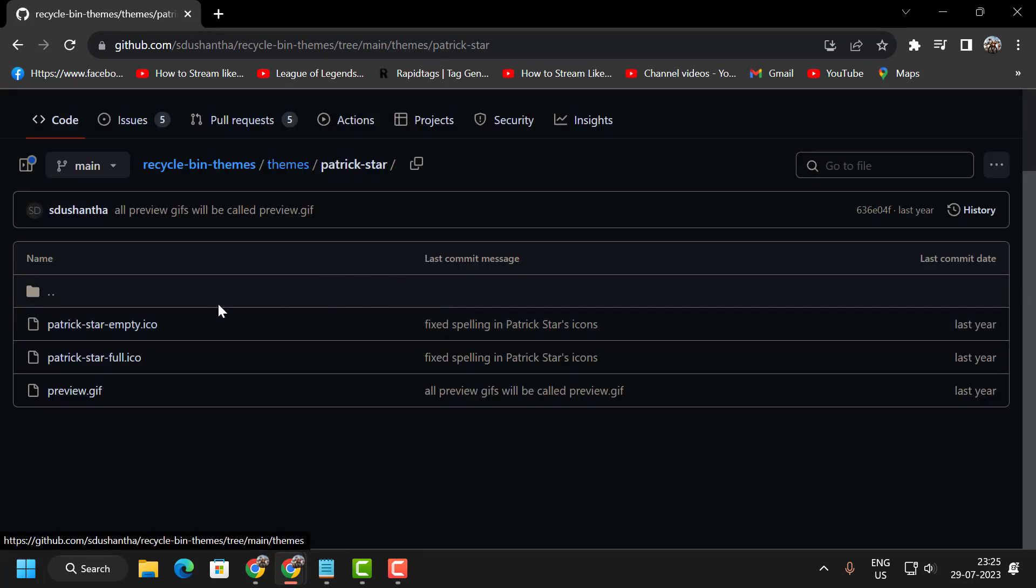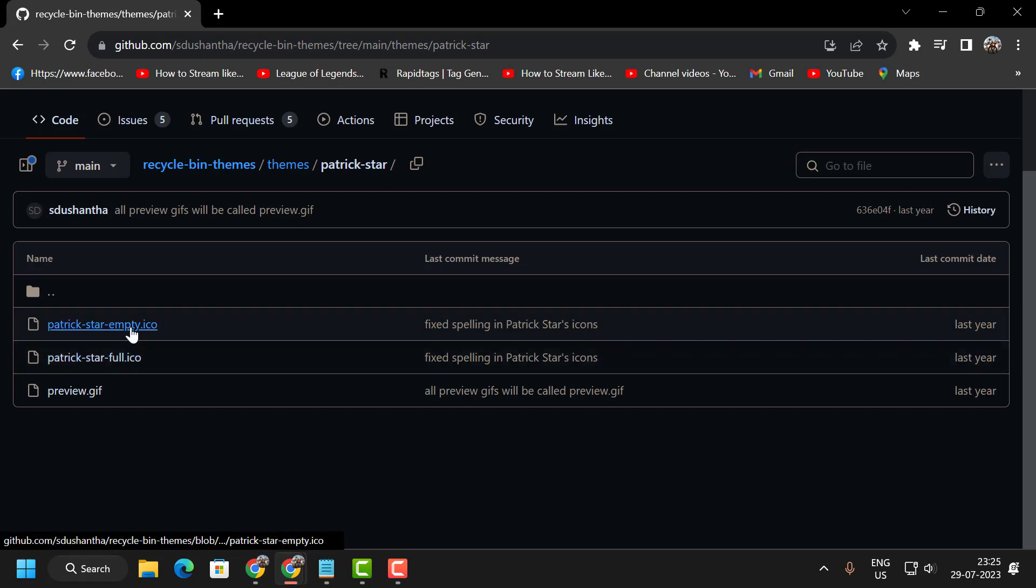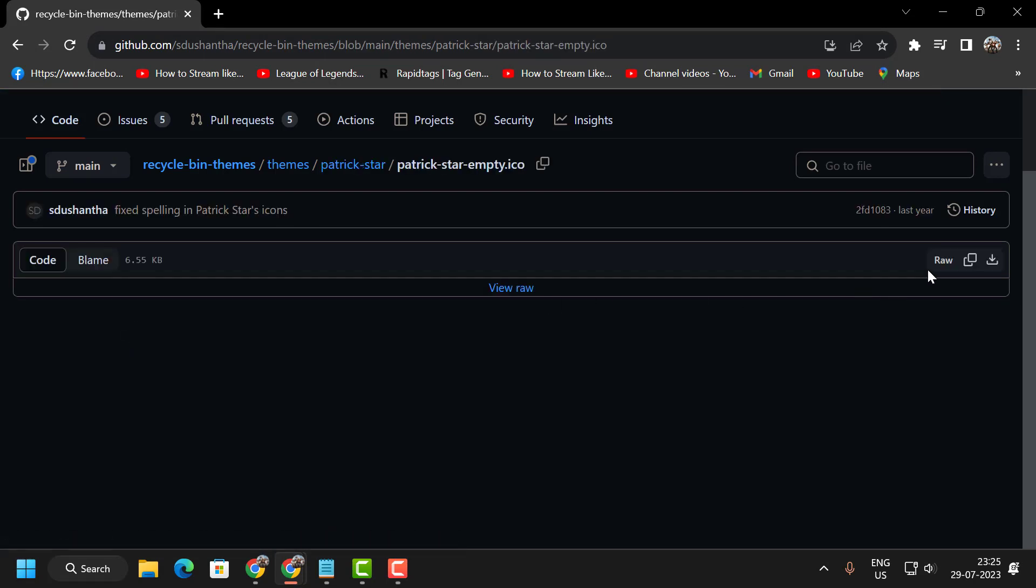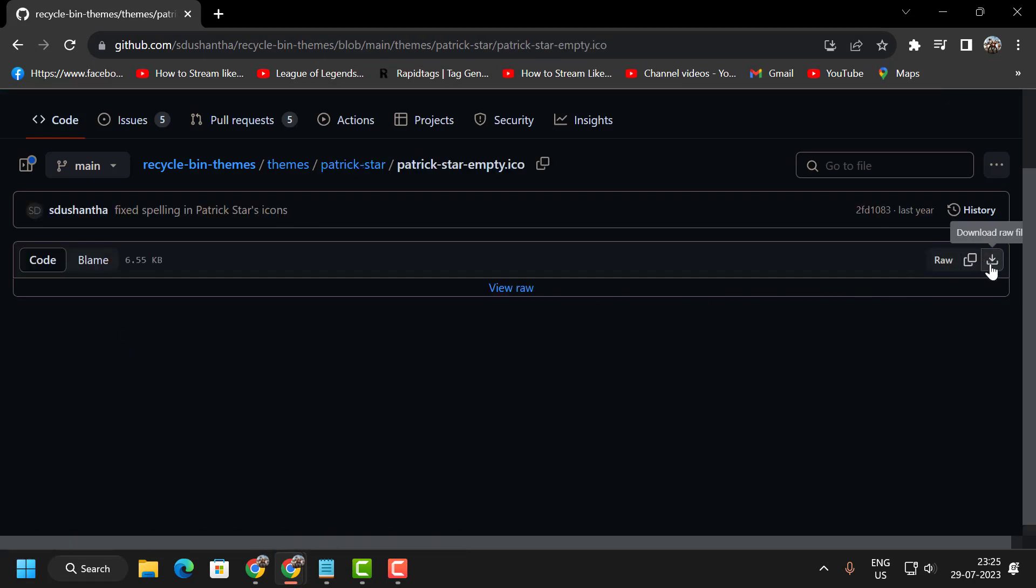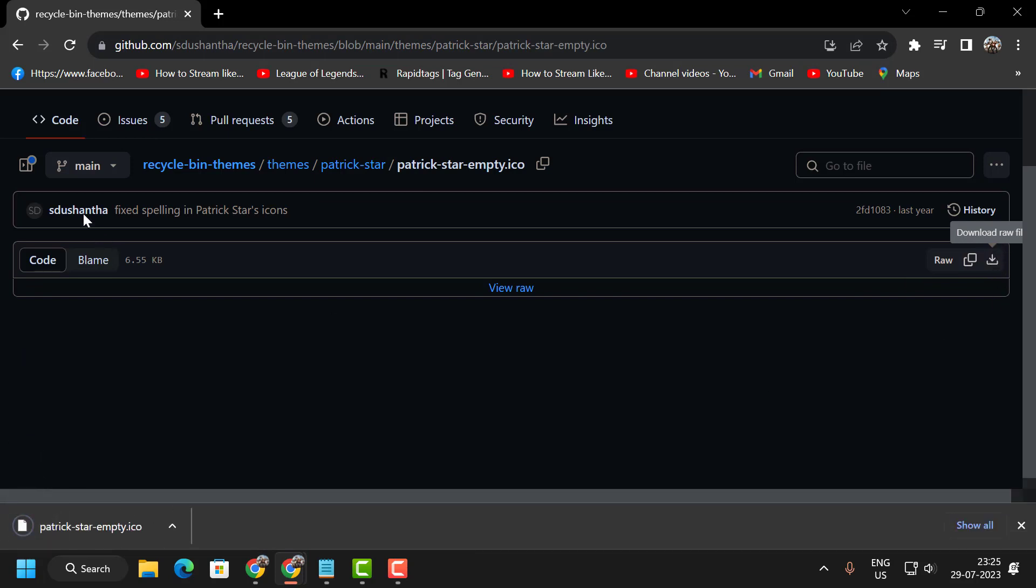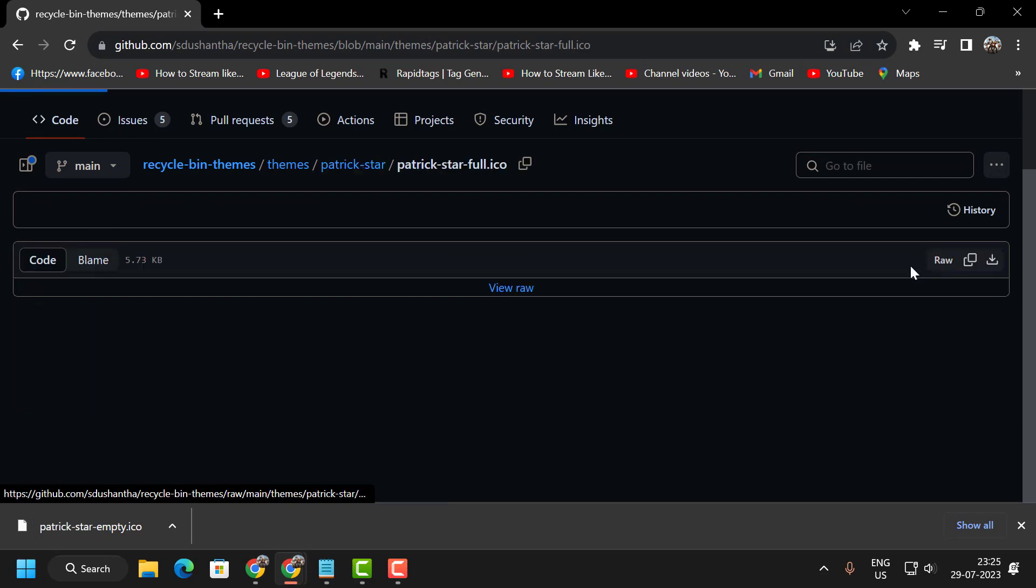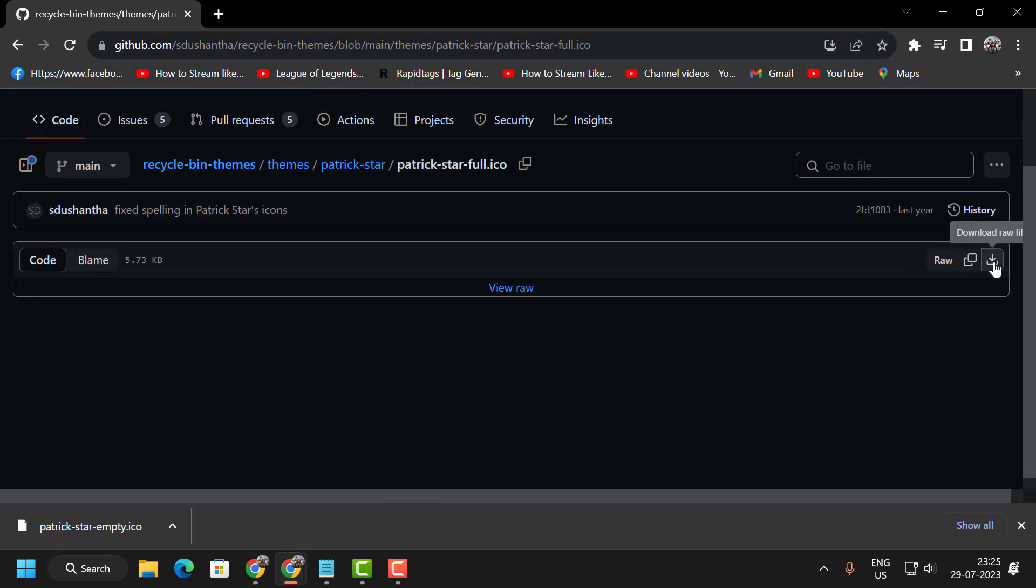You need to download these two folders: empty and full. One by one, click on them and download. Select download raw file. Go back again and select Patrick Star full and download it.